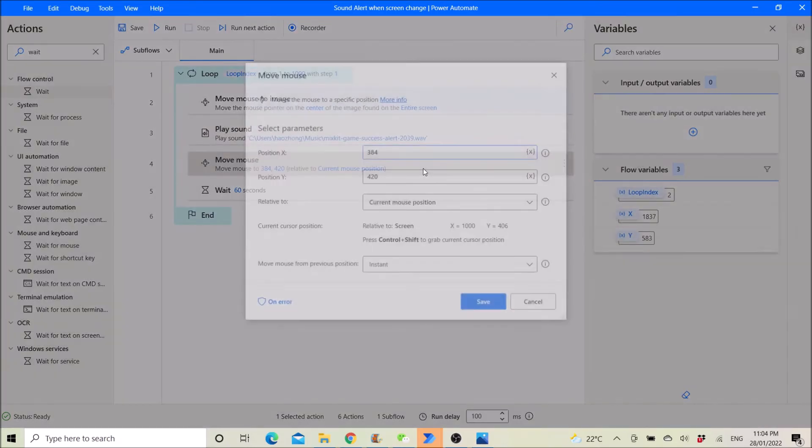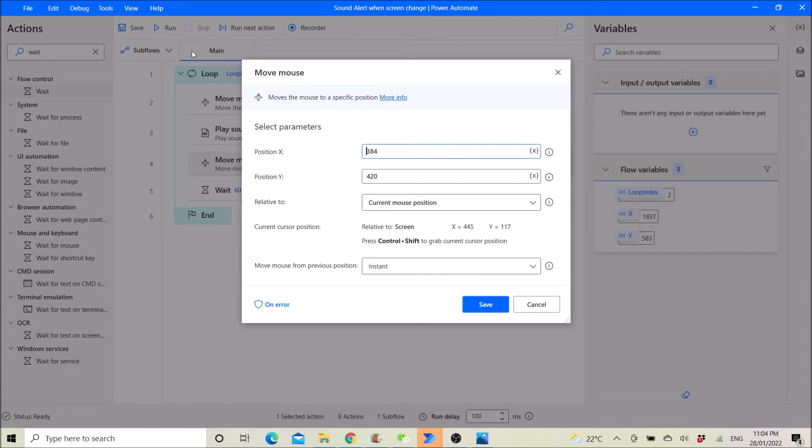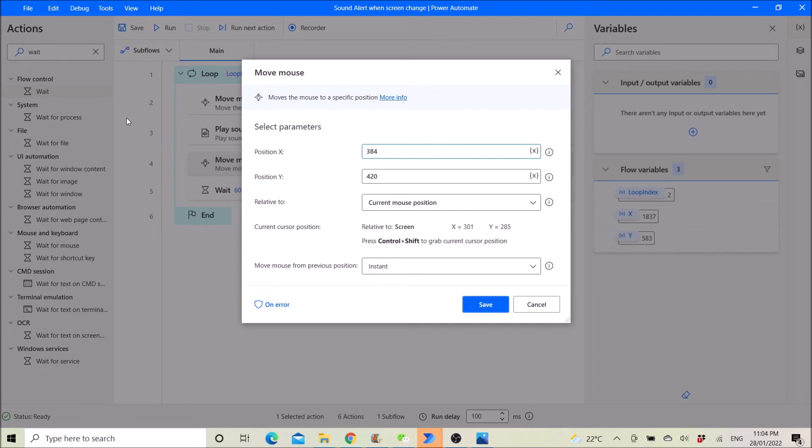Then after that you need to move mouse anywhere on the screen. So that it will reset itself. So you can select any part of the screen other than the region that I have selected just now. So I just simply put my mouse in the left corner on the screen and then I press ctrl shift so that you will get the location of the mouse.